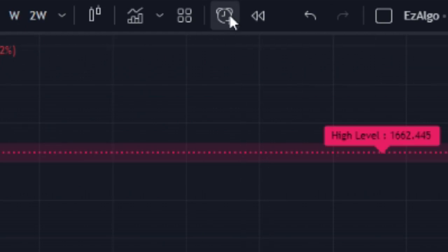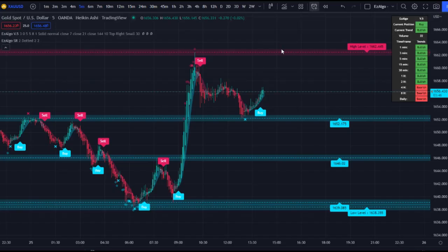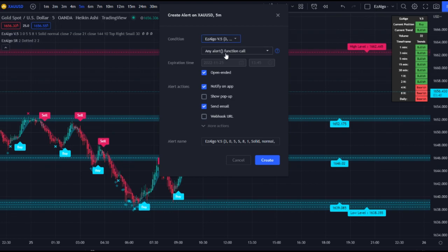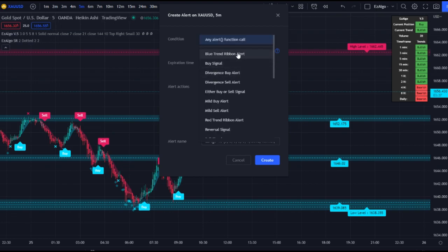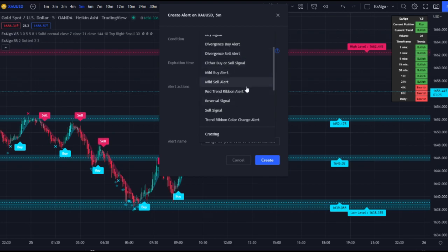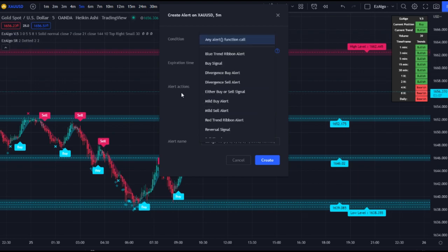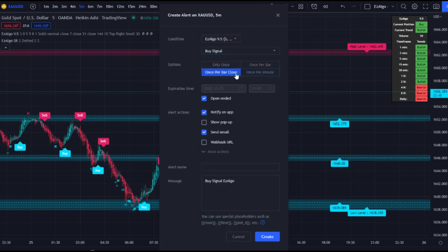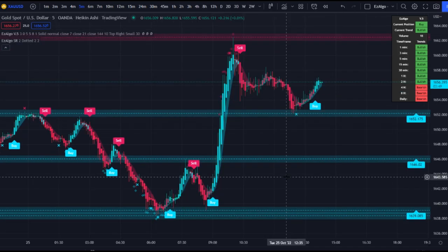Now let's go into alerts. Go to the top right corner, press Create Alert, select Easy Algo v5 as the condition. You'll be able to set alerts for: trend ribbon cross, blue trend ribbon alert, buy signal, divergence buy signal, buy or sell signal, mild buy signal, red trend ribbon alert, reversal signal, sell signal, and trend ribbon color change. Select once per bar close, add your message, and have it notify you via pop-up, email, or app — so you don't have to sit in front of your screen all day.